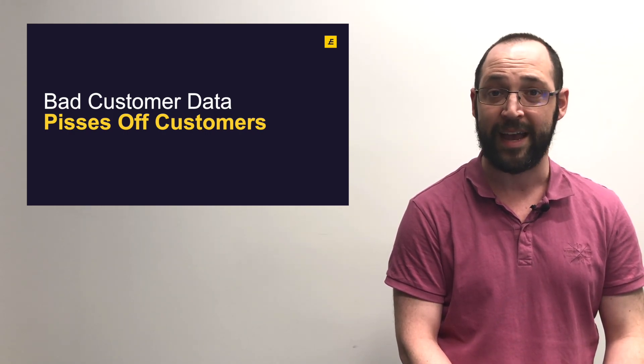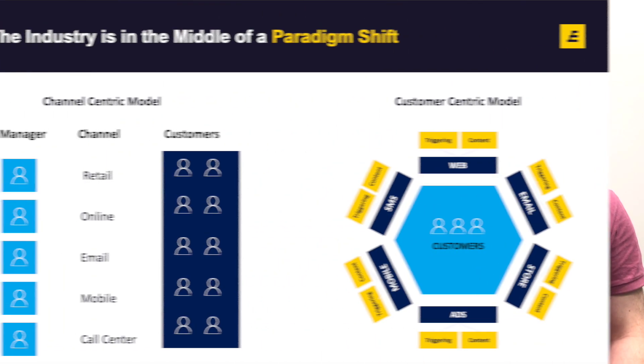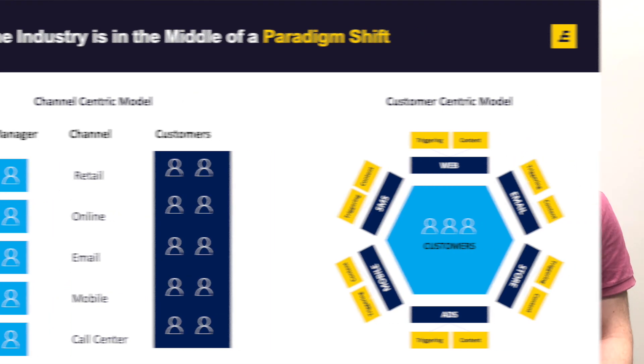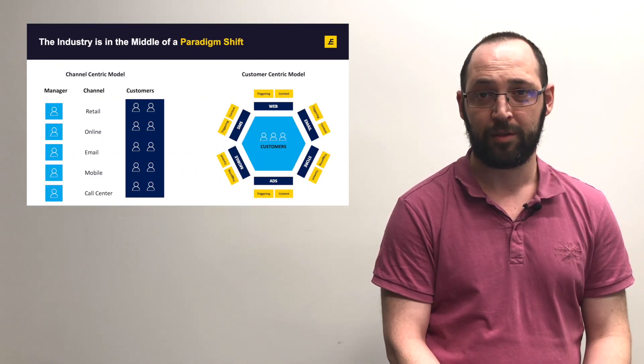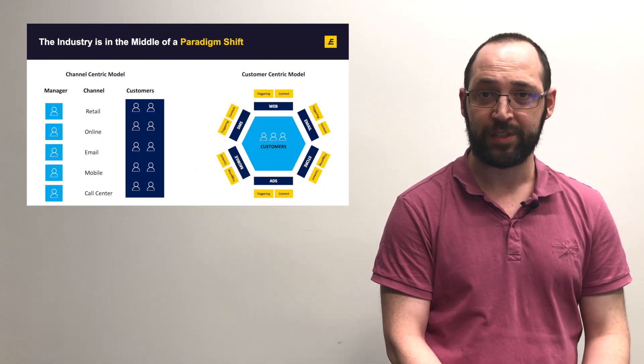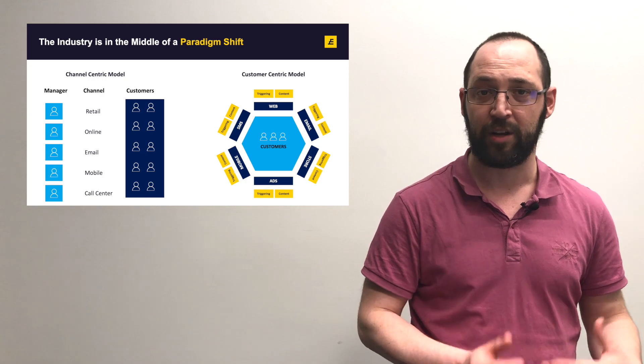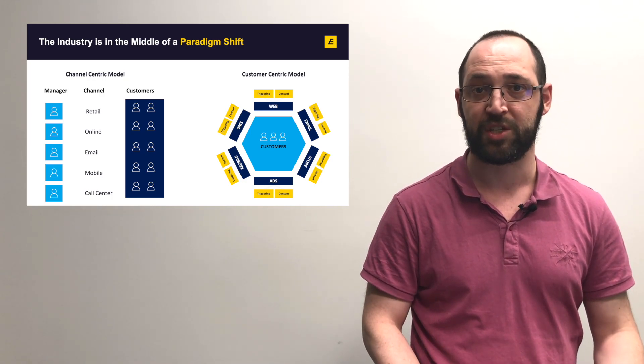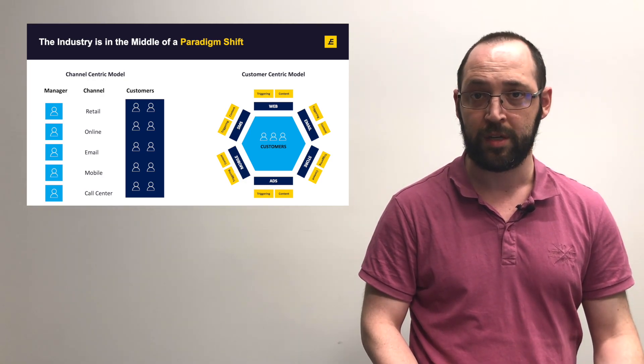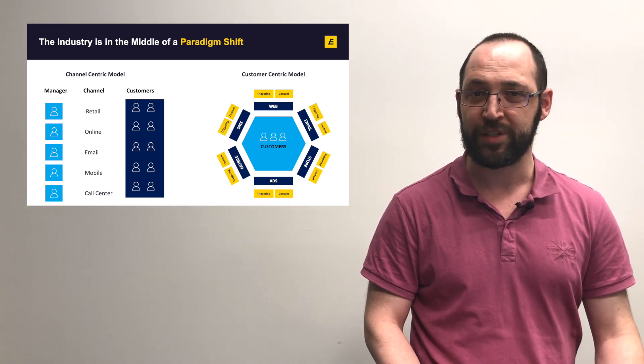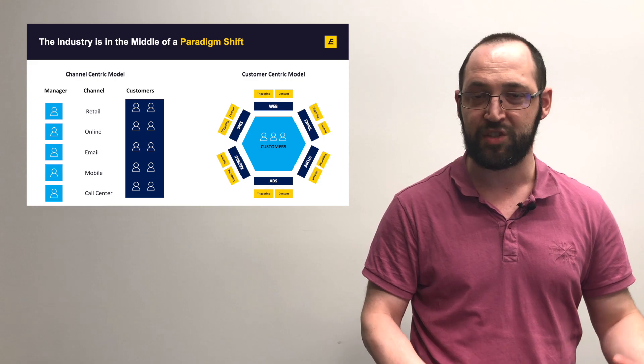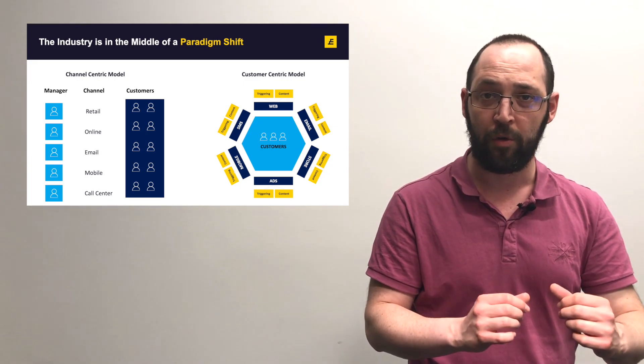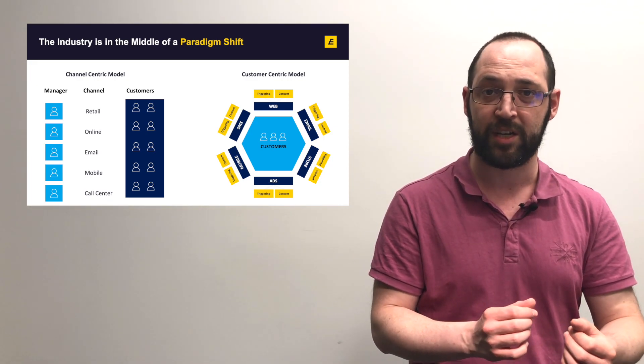The industry is in the middle of a paradigm shift from a channel-centric model to a customer-centric model. Rather than focusing on each channel of communication or device the customer used, we're now focusing on putting the customer in the center so that all data about that customer flows to a central hub.